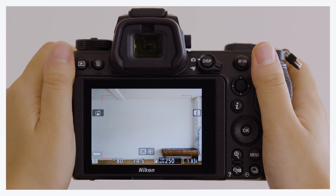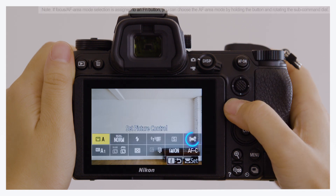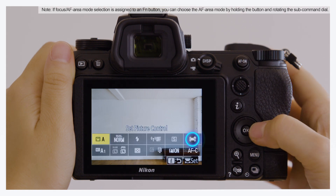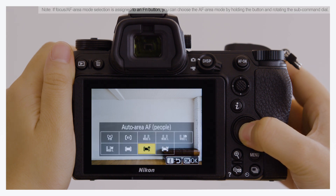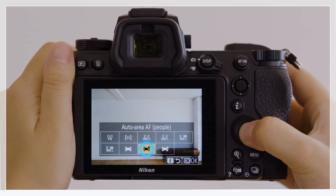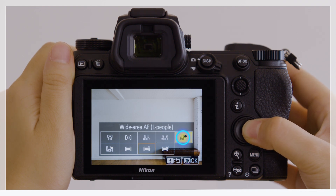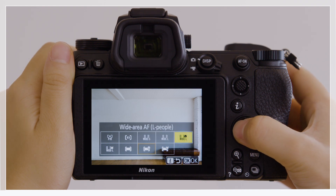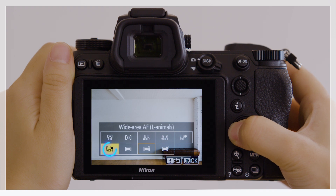To use Eye, Face or Animal Detection AF, open the i menu, highlight the AF area mode and press OK. Select either Auto Area AF people or Wide Area AF people when photographing human subjects, and either Auto Area AF animals or Wide Area AF animals when photographing animals.